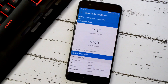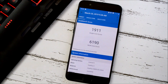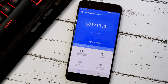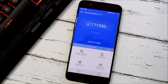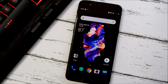With Geekbench, the single-core score is 1911 and multi-core is 6190. With AnTuTu, the device scored 171,950, which is pretty low compared to the previous open beta where I got around 183,000.